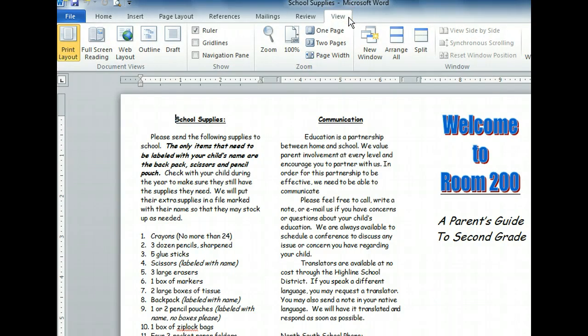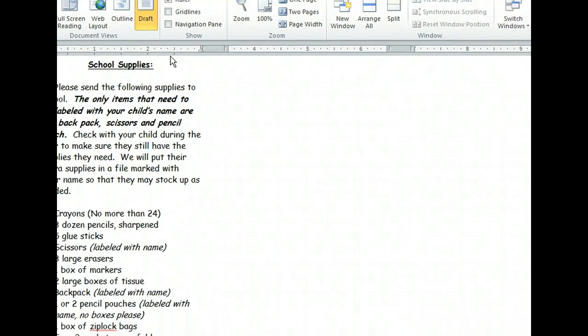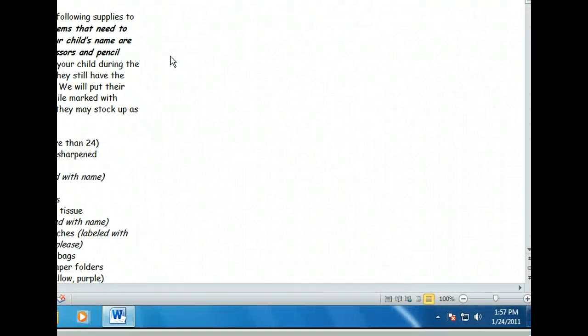The Document Views group shows us the five different ways we can view our document. The Print Layout view is selected by default, but you can change it to the one that best suits your needs. In Draft View, although the formatting has been retained, the page layout is simplified. This makes Draft View a good choice for simple text editing and formatting.